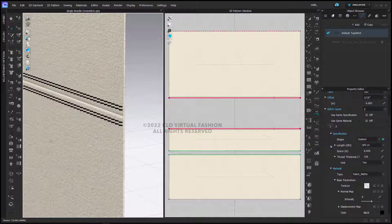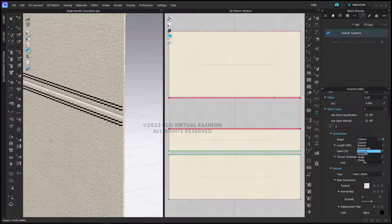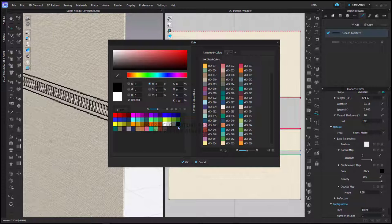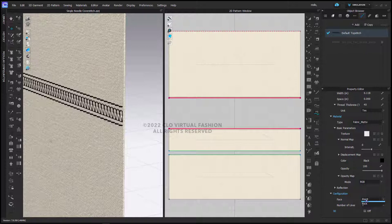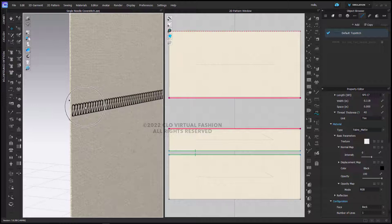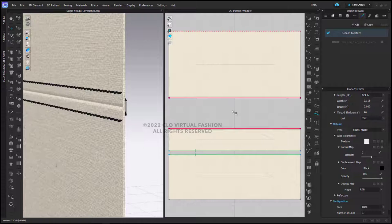But what I can do is I can change this to now be an overlock stitch, and then I can change the color. And down at the bottom I can change the configuration from front to back. I can adjust the width of the cover stitch or the offset of the single needle stitch on the front so that these line up a little bit better.